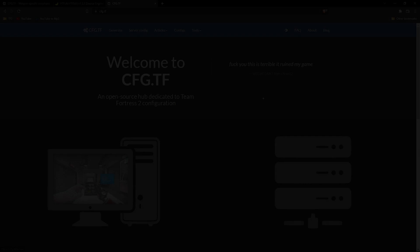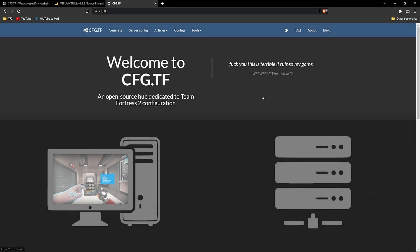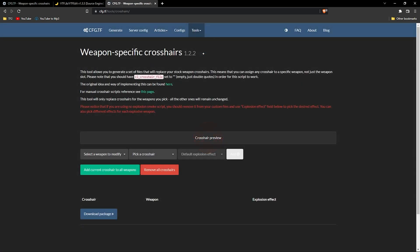I'm sure some of you are familiar with cfg.tf, a great website for creating weapon-specific crosshairs. Though it's a good website, the crosshairs are limited to a few presets.